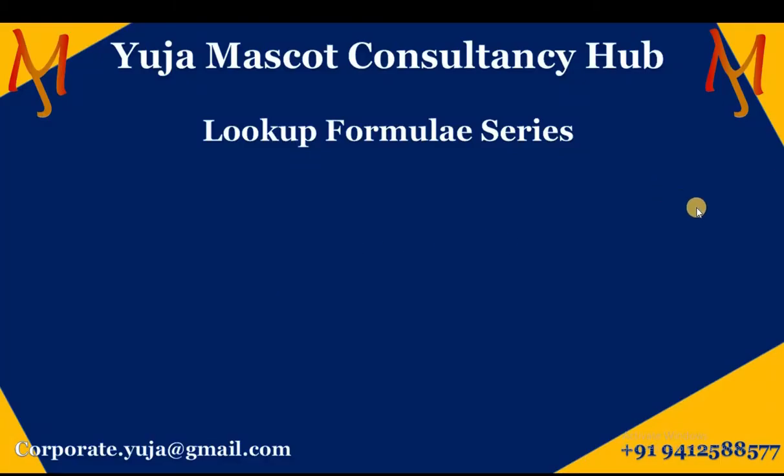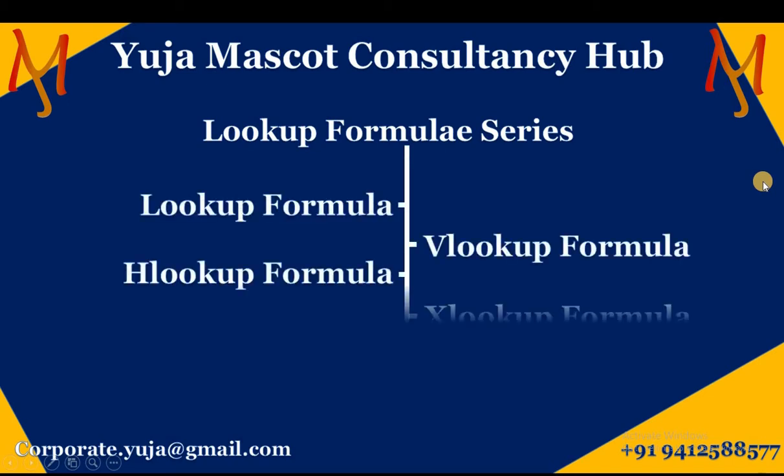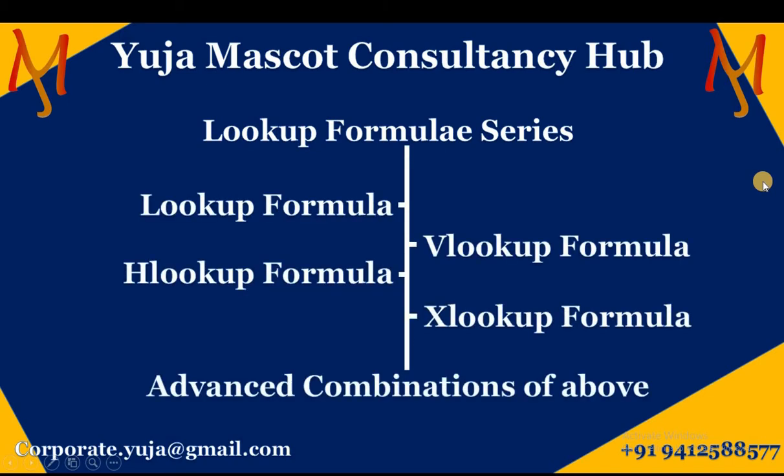For more such videos, refer to the lookup formula series wherein we are teaching you the four essential lookup formulae: lookup, vlookup, hlookup and xlookup. Along with the same, there are advanced combinations of the above formulas which help you tackle typical and extreme industry problems. The link for the same is there in the description.